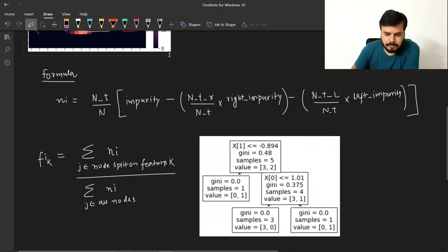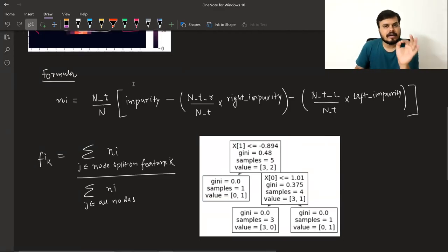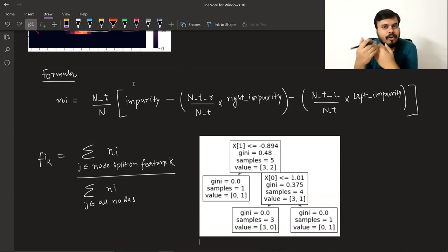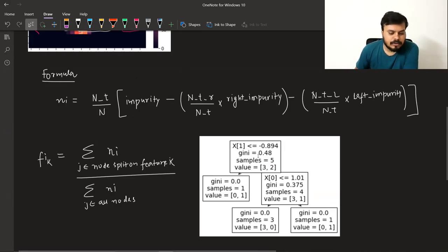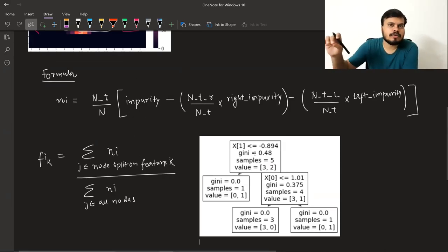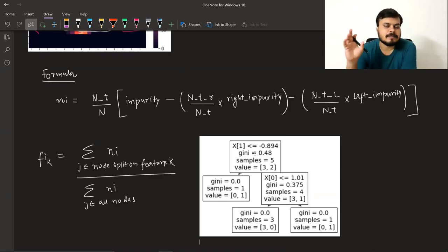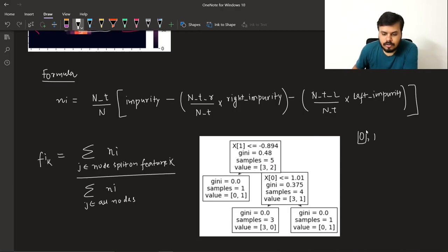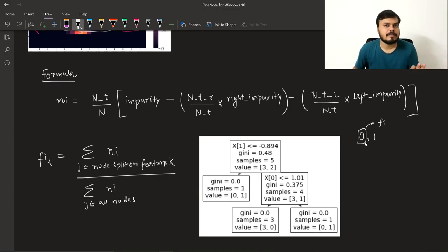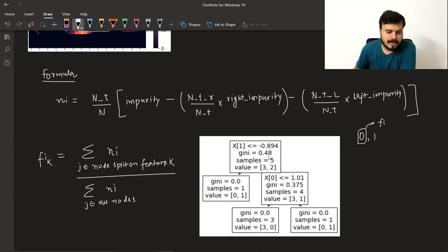किसी भी particular column या feature का importance calculate करने के लिए — using decision trees — आपको देखना पड़ता है कि कौन-कौन से nodes उस particular column के हिसाब से split हुए। यहाँ पर दो columns हैं: एक का नाम है 0 और एक का नाम है 1। अगर मुझे 0 column का feature importance निकालना है, तो मुझे वो सारे nodes उठाने पड़ेंगे जिन nodes पे splitting 0th column की वजह से हुई है।